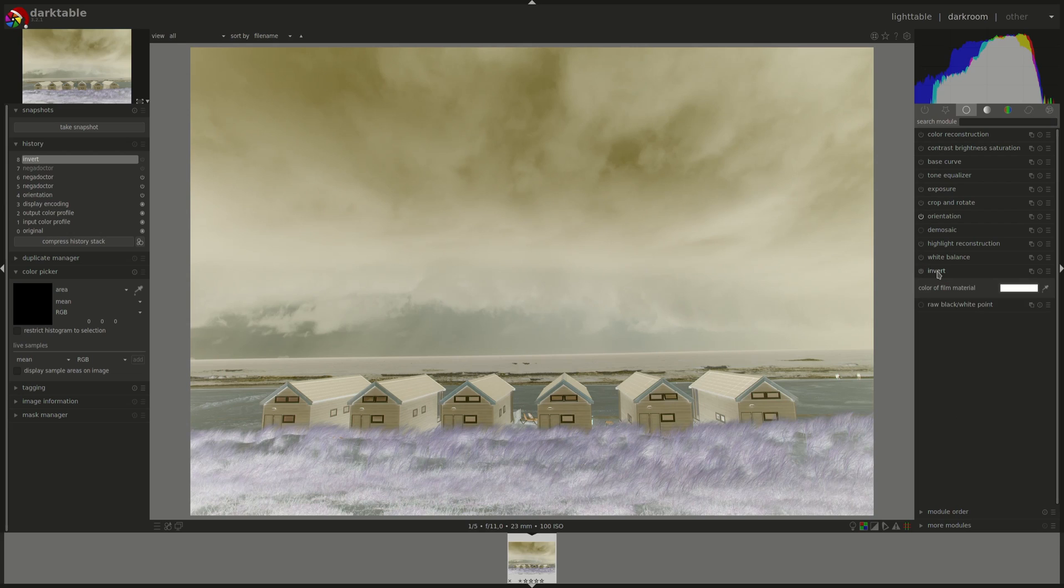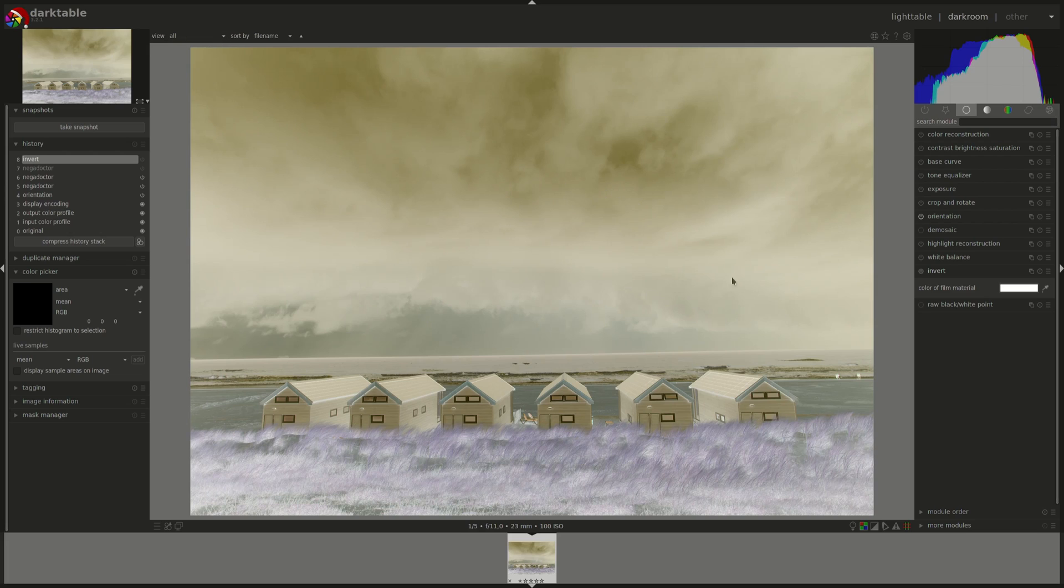The invert module allows you to invert the colors on scanned negatives. First, full disclosure, this is not a properly scanned negative. This is just a normal photo that I inverted in GIMP. However, for our purposes and just to illustrate how to use the invert module, it will do just fine.